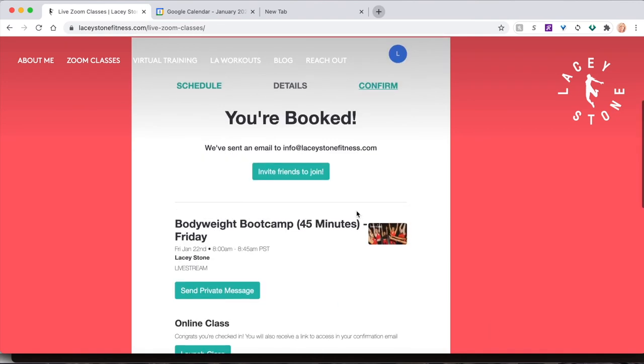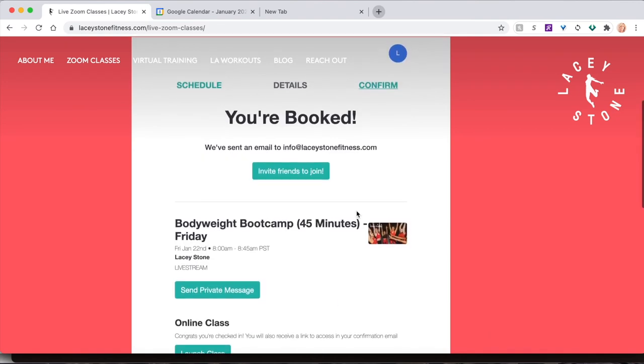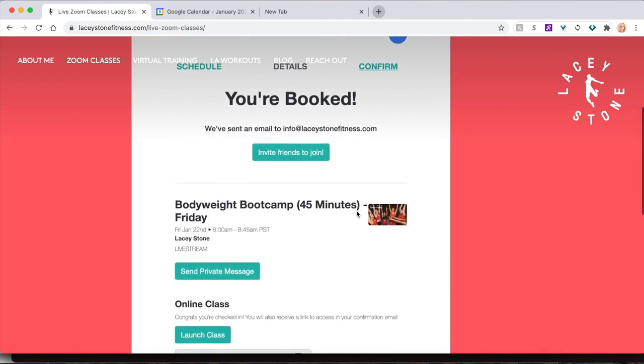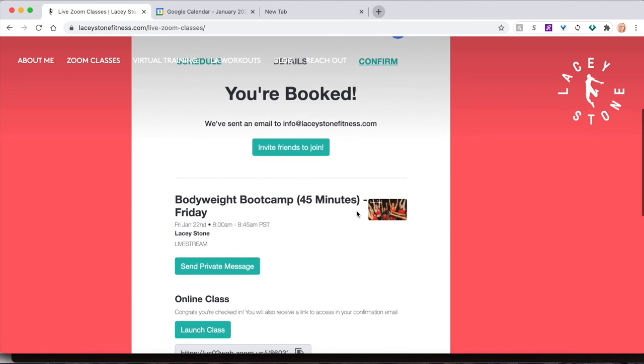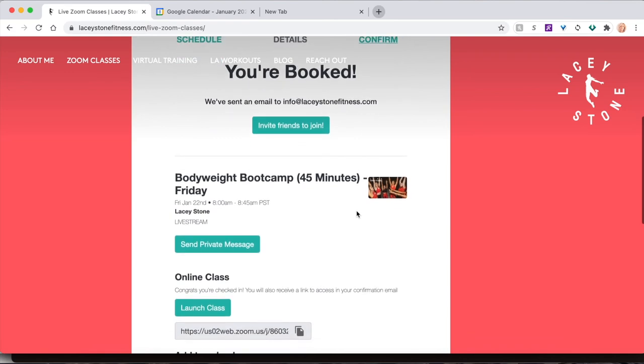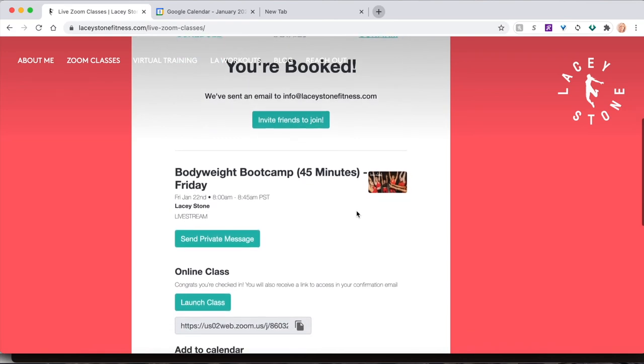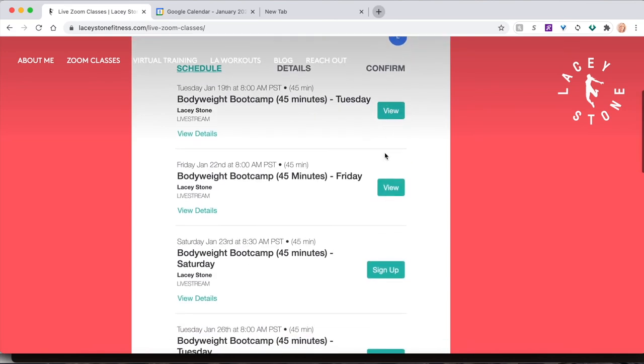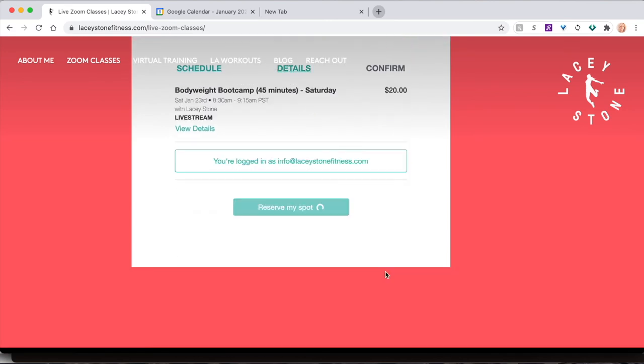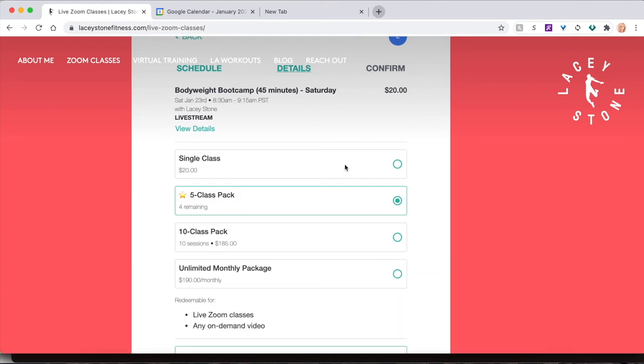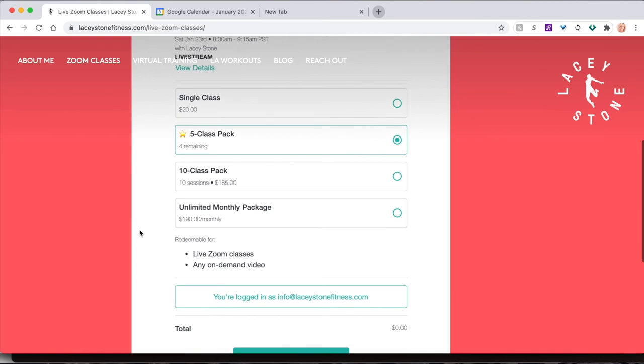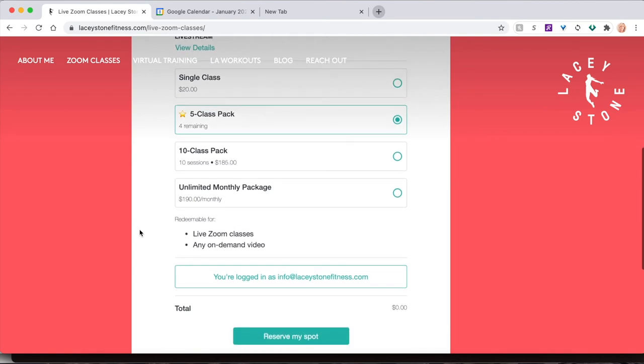Again, your booking details will appear on the screen and you will receive a confirmation email. Back on the bookings page, let's book one more class with our new class pack. Here I can see I have four classes remaining in my pack. When I book this one, I'll have three.